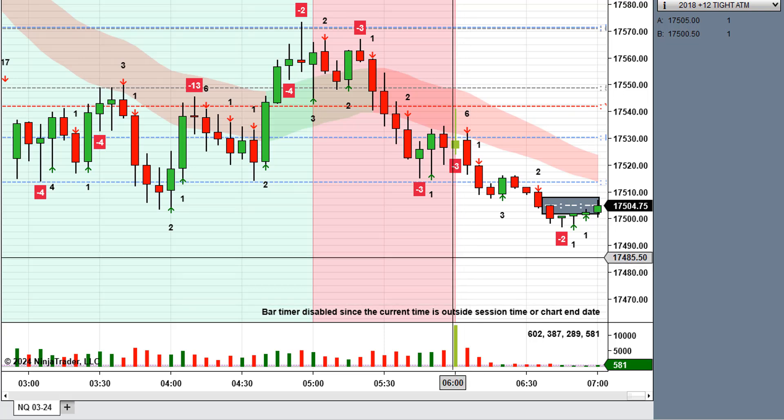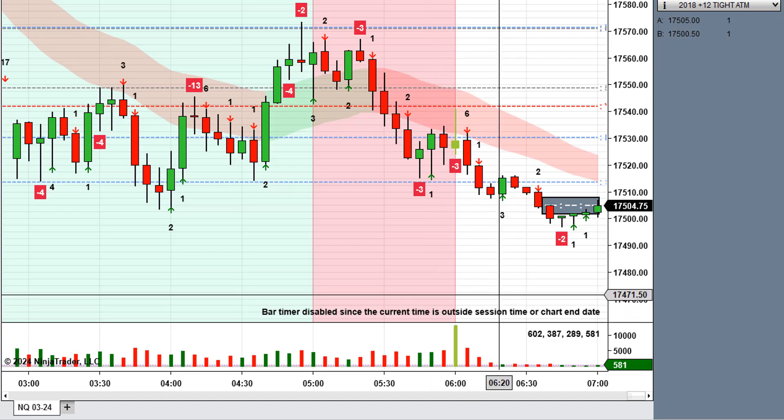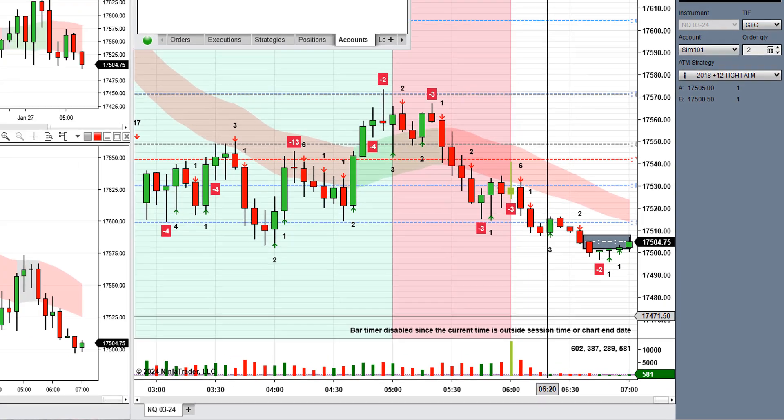In later videos I will be connecting to the data during live market hours and you'll be able to see the difference. The difference being the little green dot will be up in the bottom left-hand corner of the control center and the error message in the bottom right-hand corner of the chart will not be there.